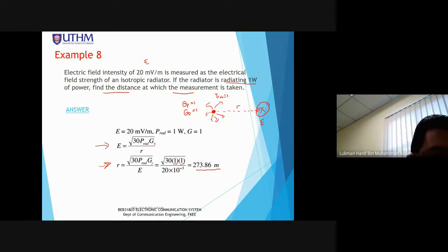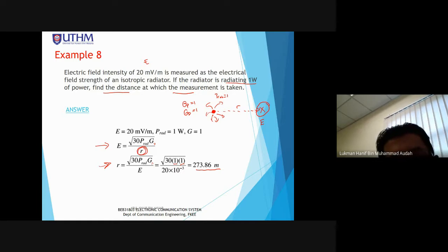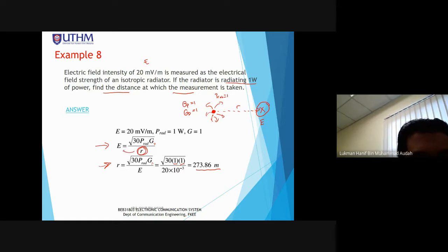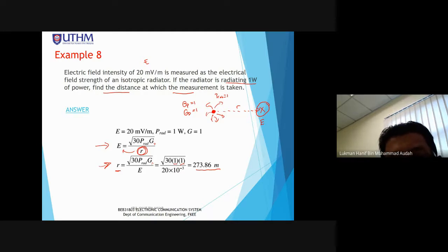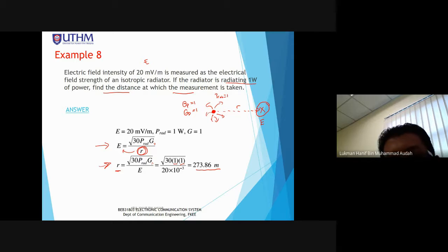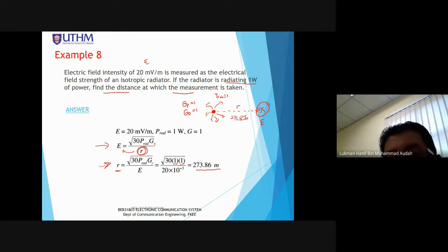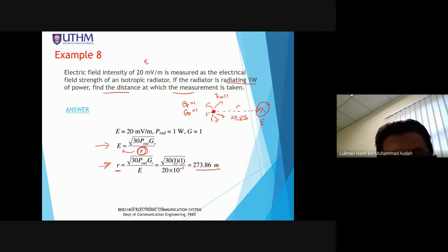Using the E-field equation: E = √(30 × P_radiation × GD) / R, rearranging: R = √(30 × P_radiation × GD) / E = √(30 × 1 × 1) / (20×10⁻³) = 273.86 meters. So the measurement was taken at 273.86 m from the isotropic antenna.